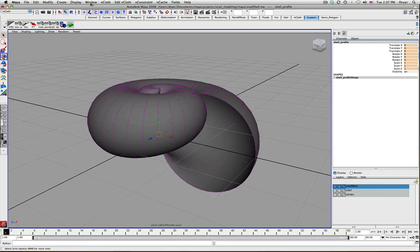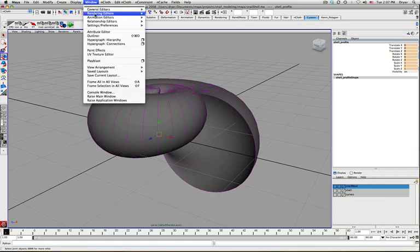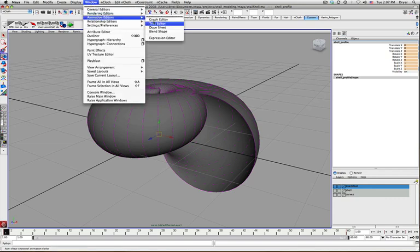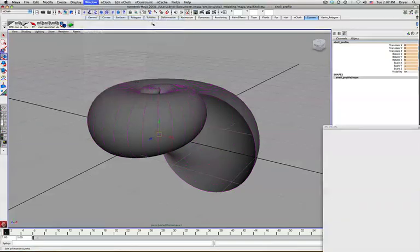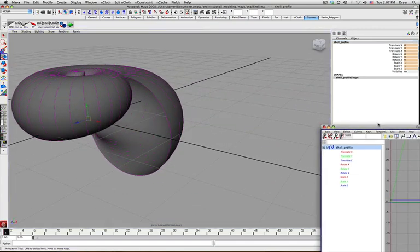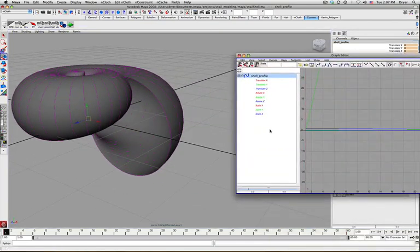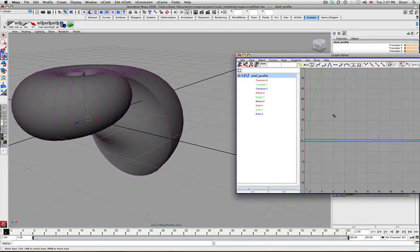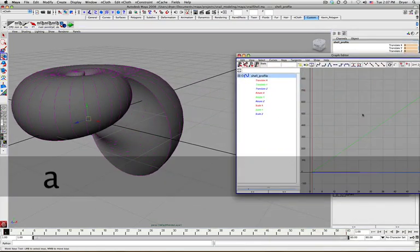So we go to Window, Animation Editor, Graph Editor. And so you can see all those things we set keys on, we have animation curves for now.